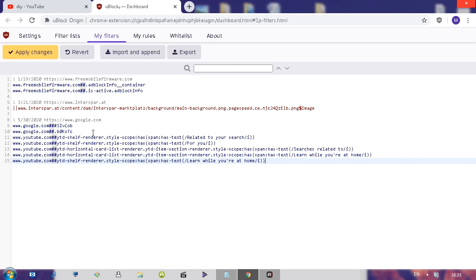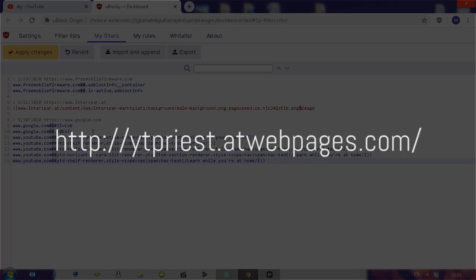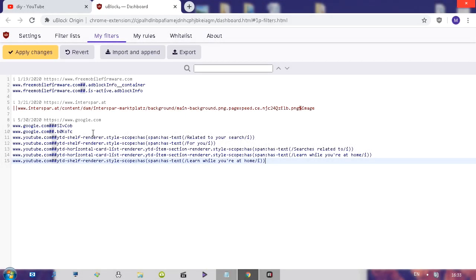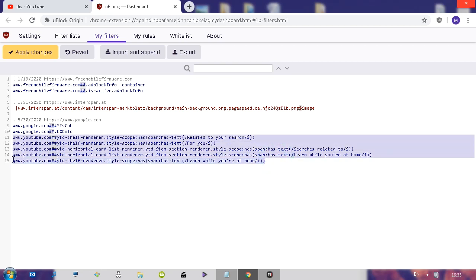Also, it's going to be available on my website, which you can visit at ytpriest.at webpages.com. The link is also available in the comments and in the description as well. After you add these five lines, click apply changes.